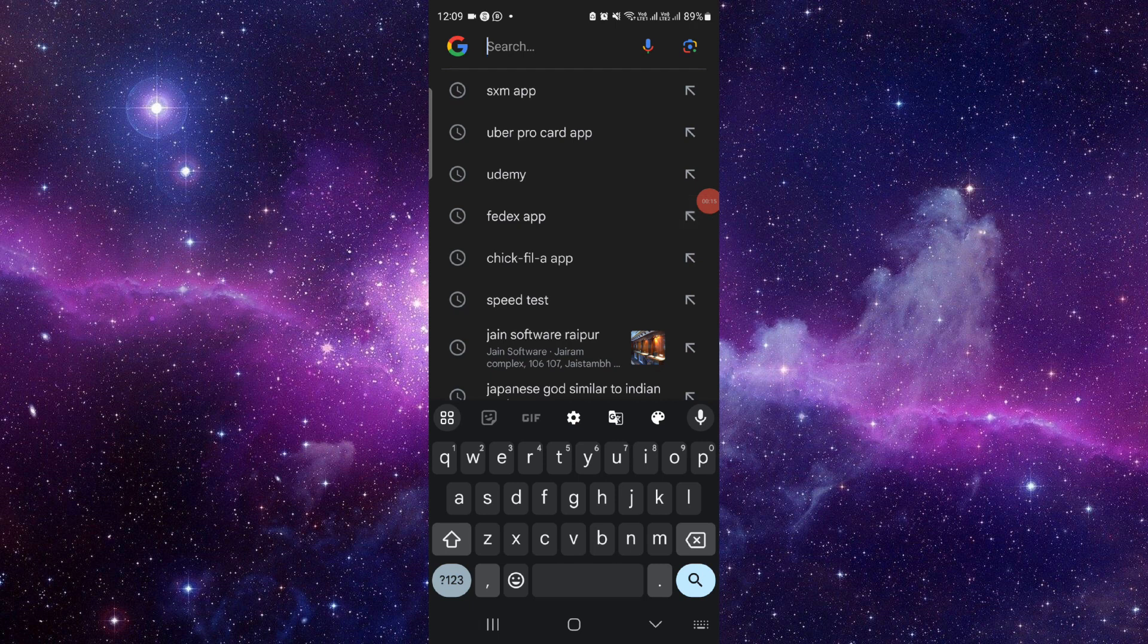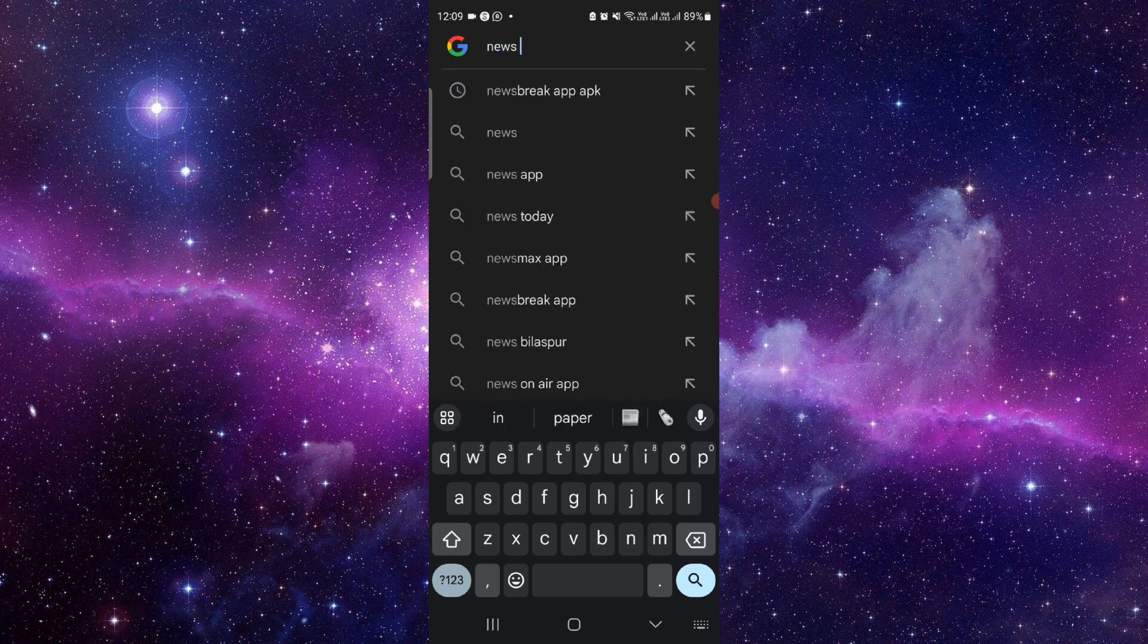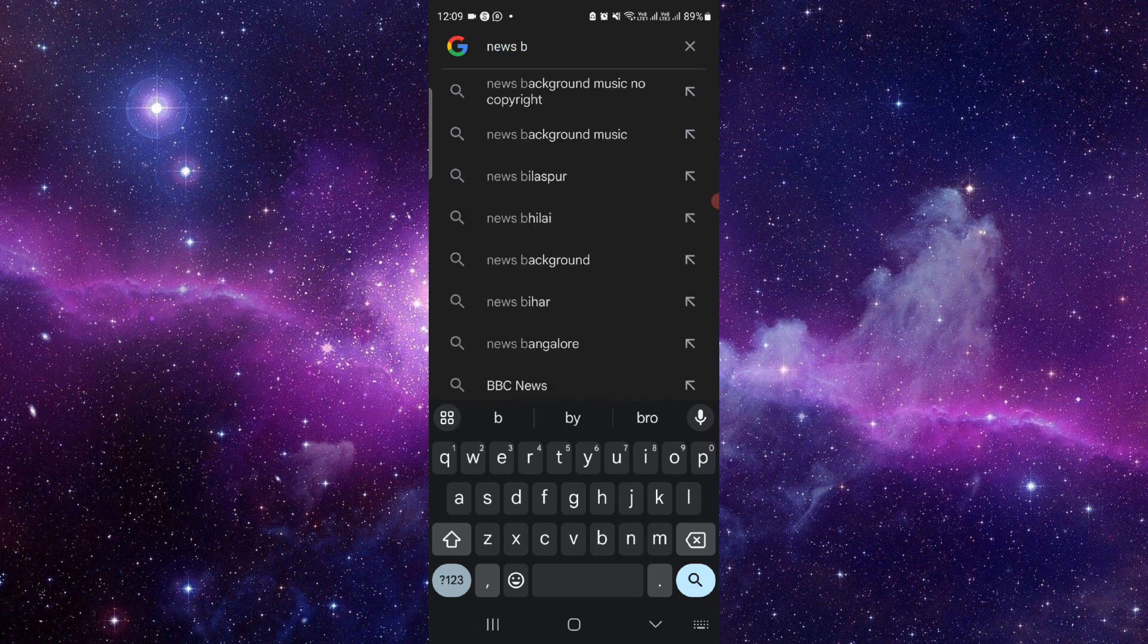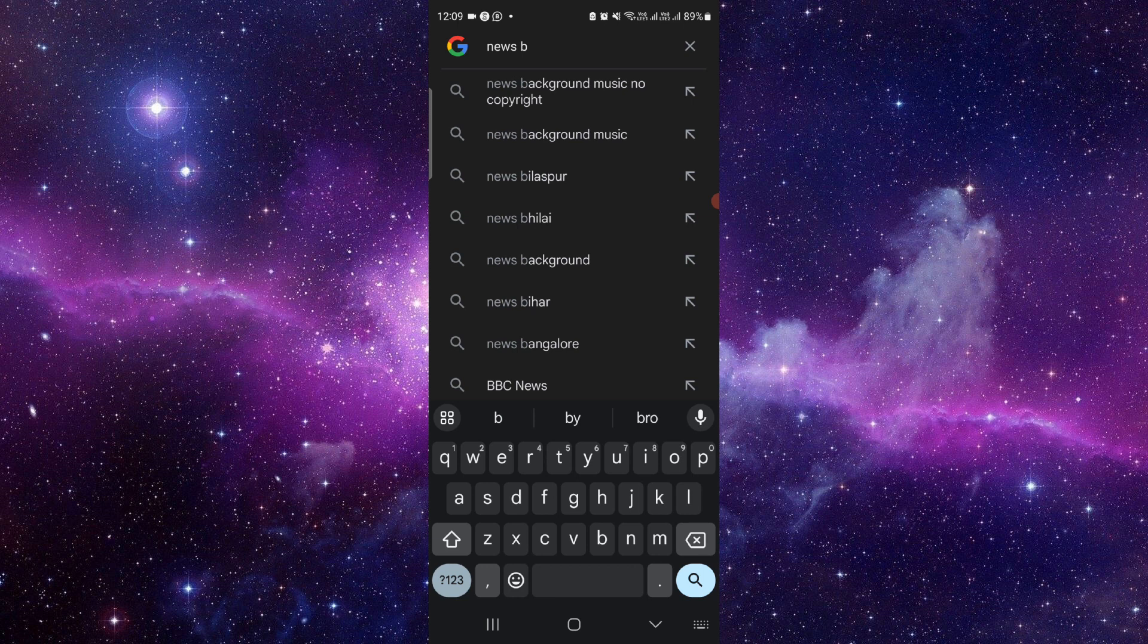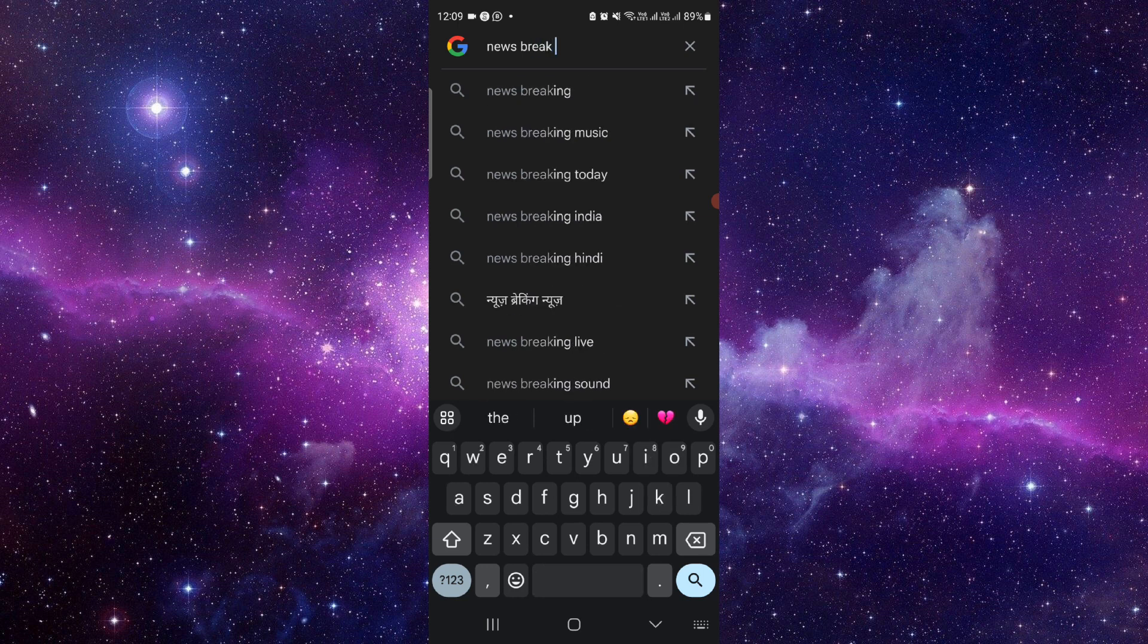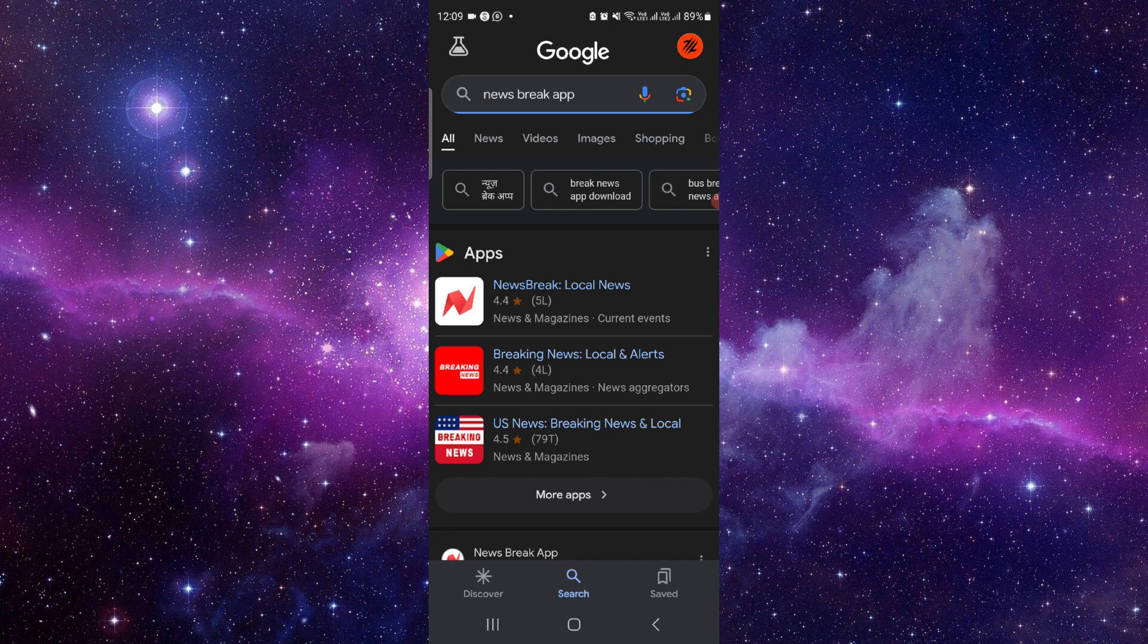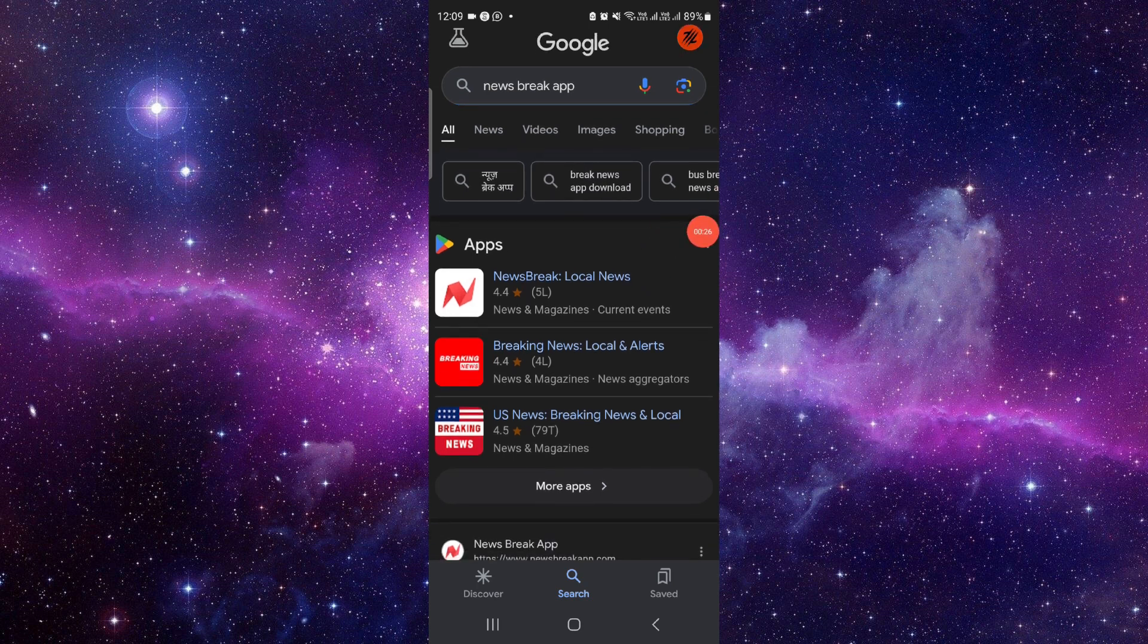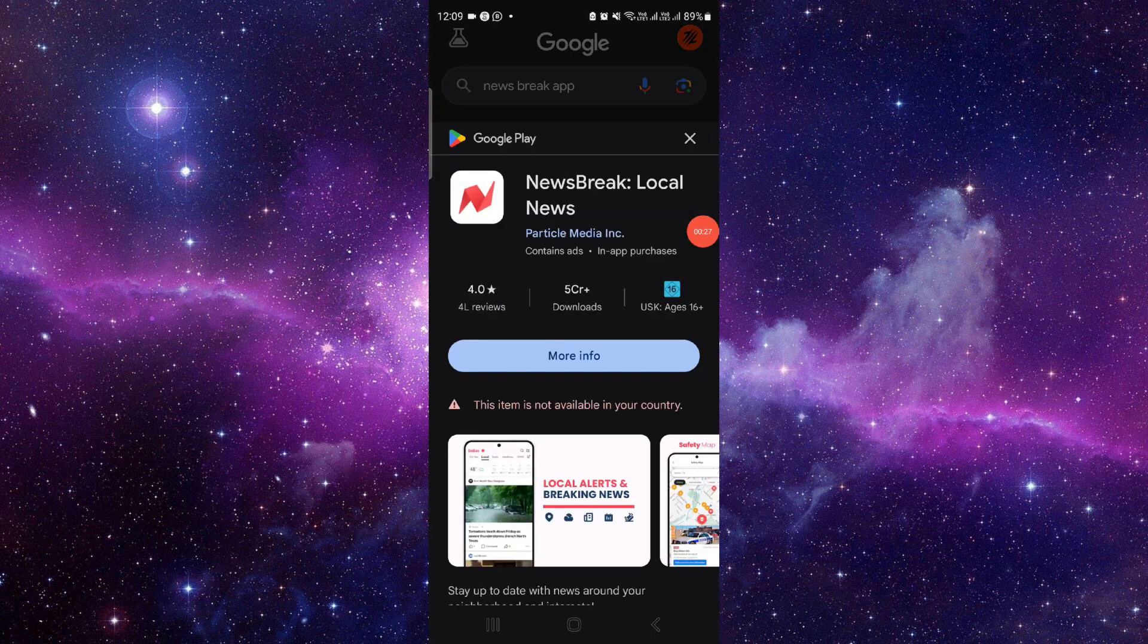...an iOS user, then you have to open your Apple Store. Just go and search for News Break app. Click on here, click on the install button and it will be done.